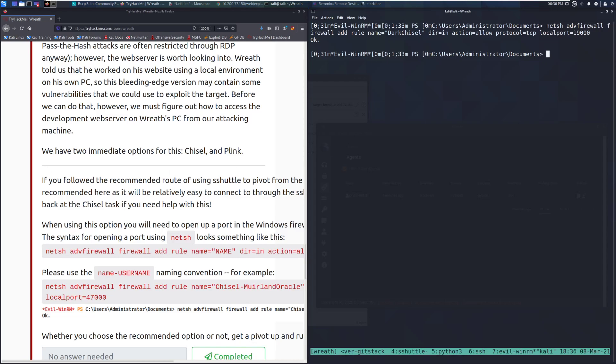So one quick note, please use the name dash username naming convention. So in this case, mine's backwards, but you get the general gist. Now what we want to go ahead and do is jump back up to the chisel section. I'm doing that over on the monitor. And I will type out the commands for us in this specific case.